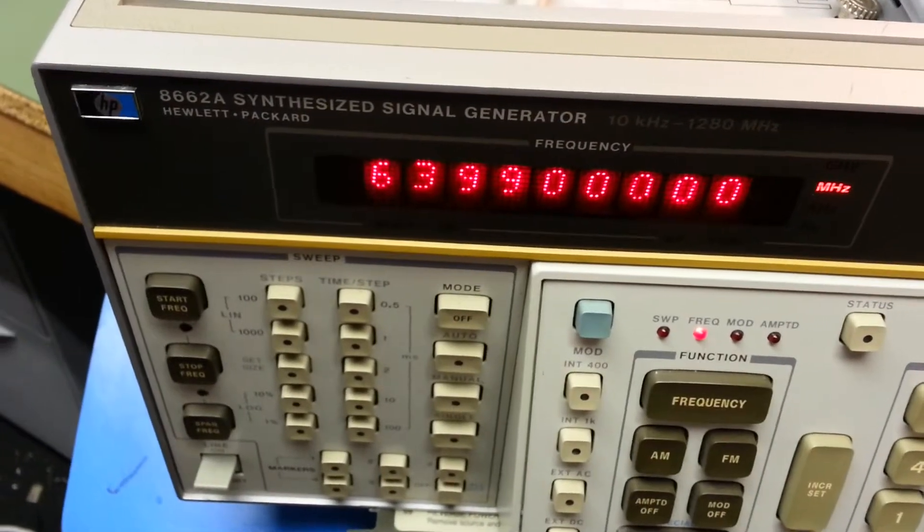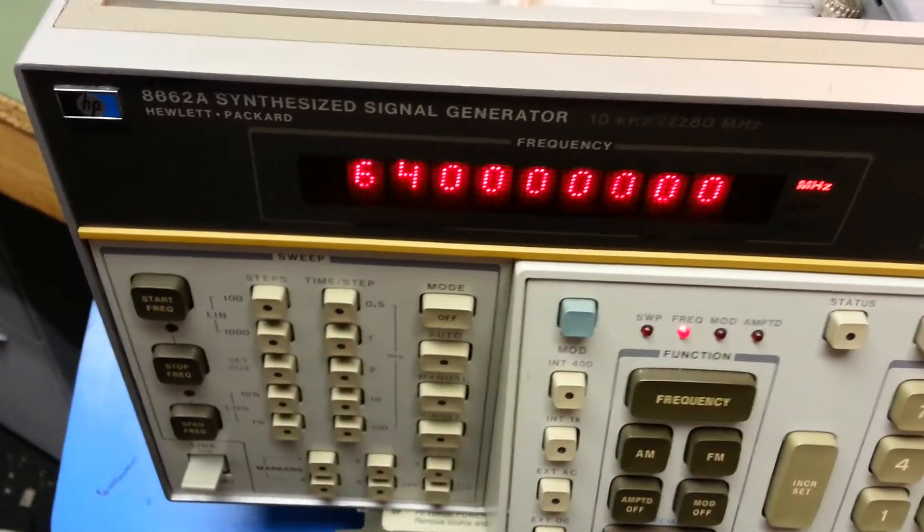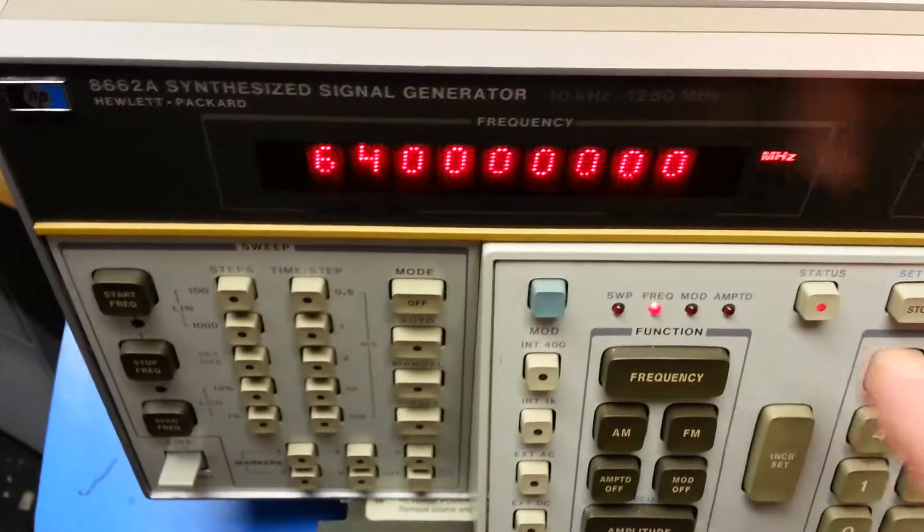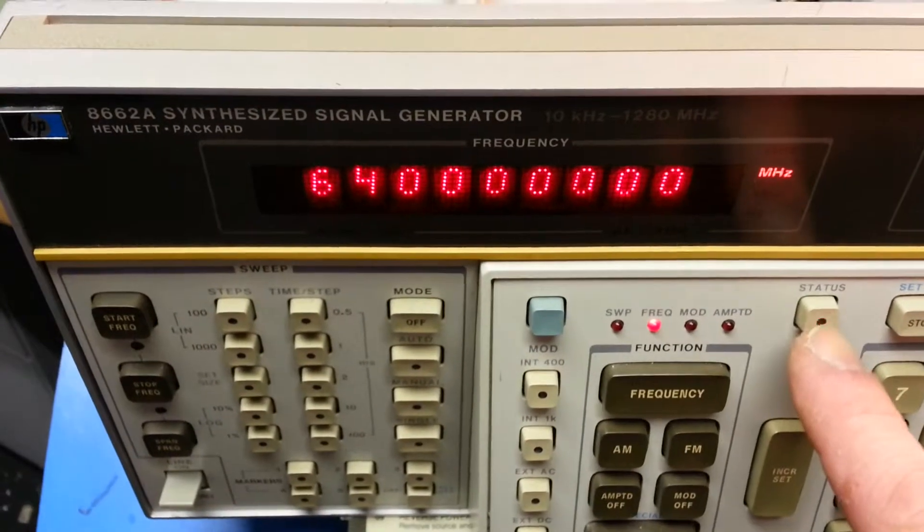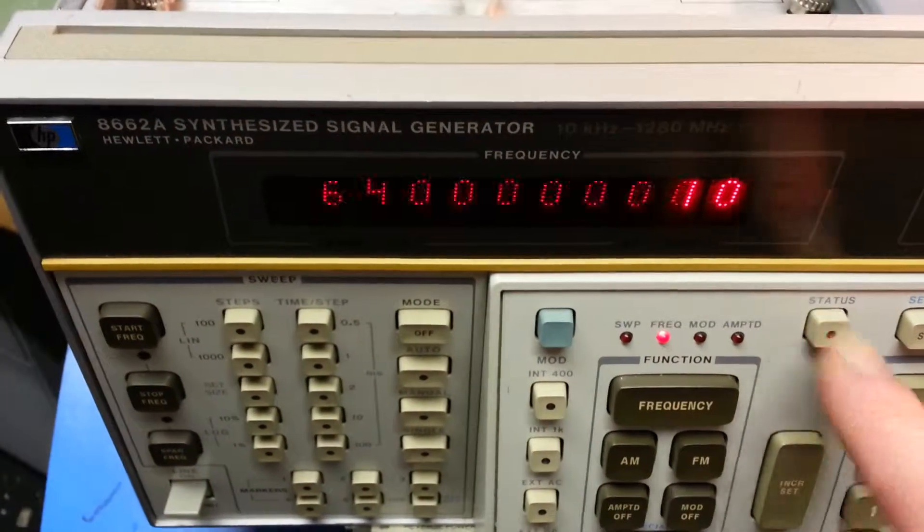As soon as I go over to 640MHz, the status light comes up, error 10.